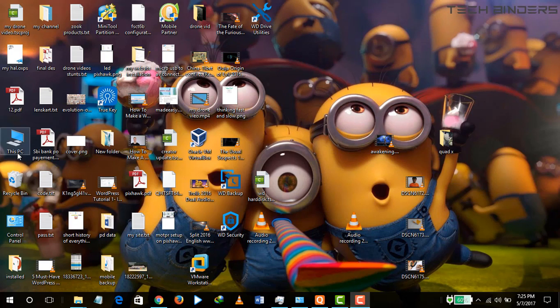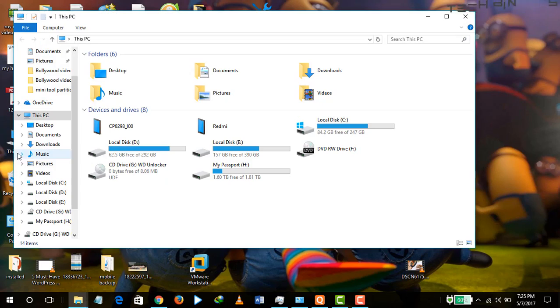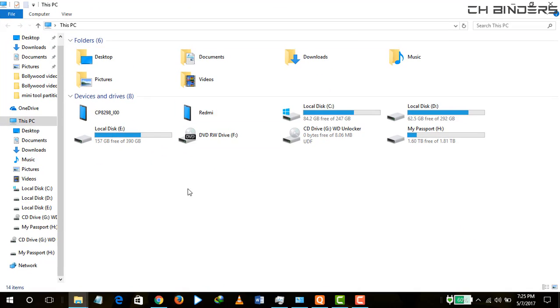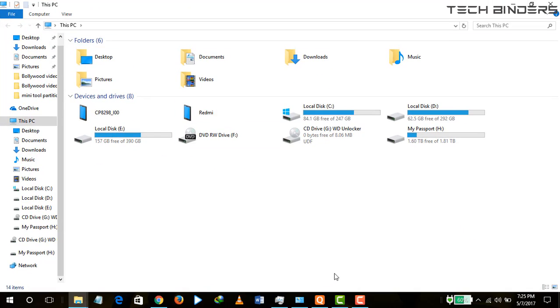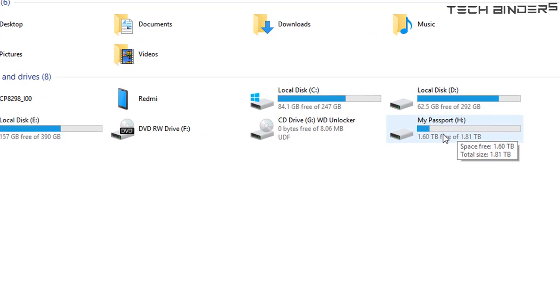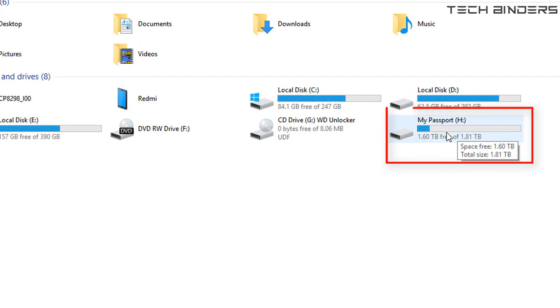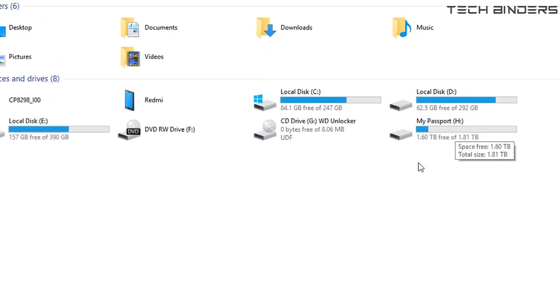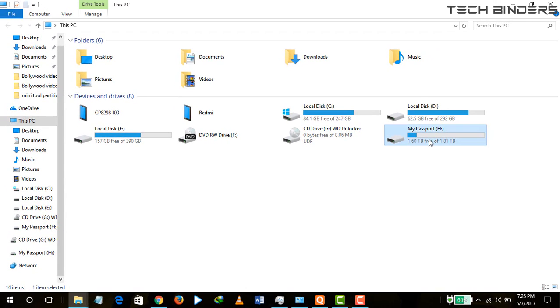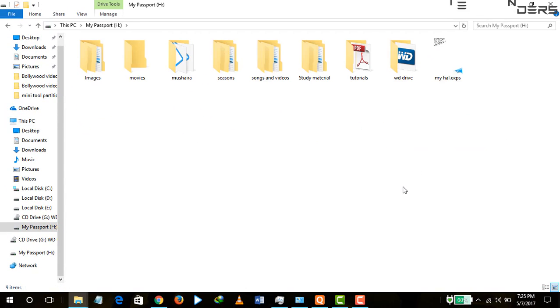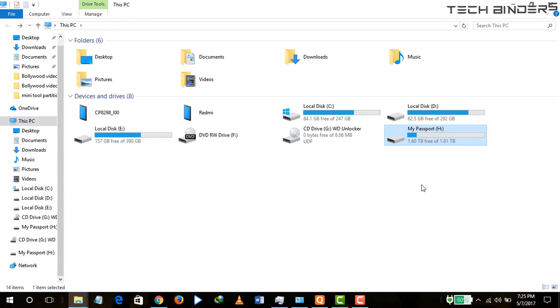Hey everyone, welcome back to Tech Binders. Today I'm going to show you one more awesome video. In this video I'm going to tell you how you can make multiple partitions on your external hard drive, and the best part is that you don't need to lose your precious data. The trick is very simple.